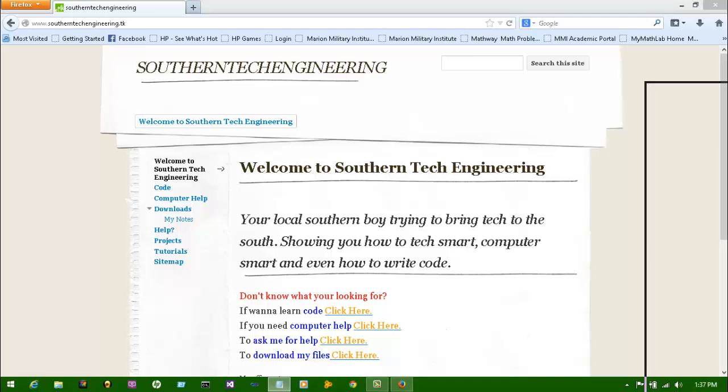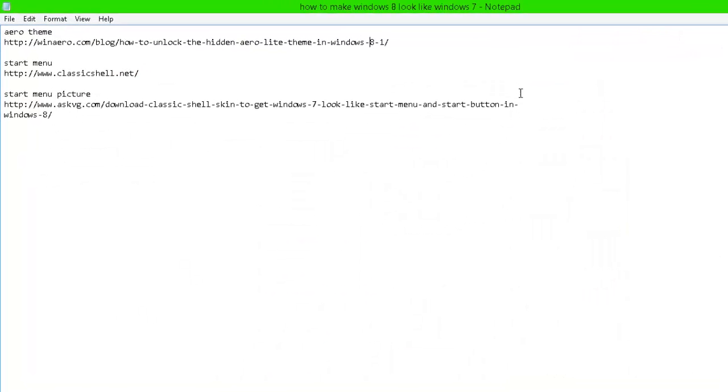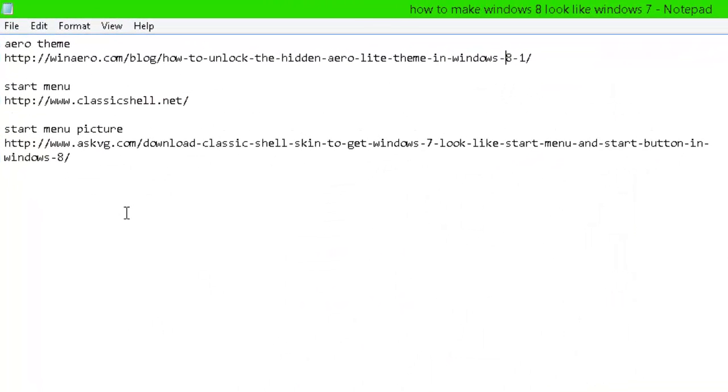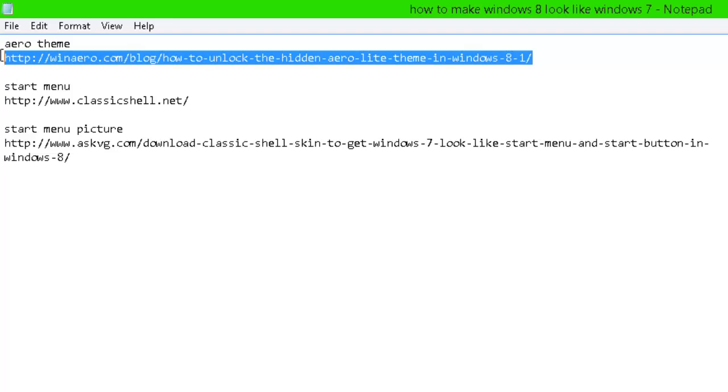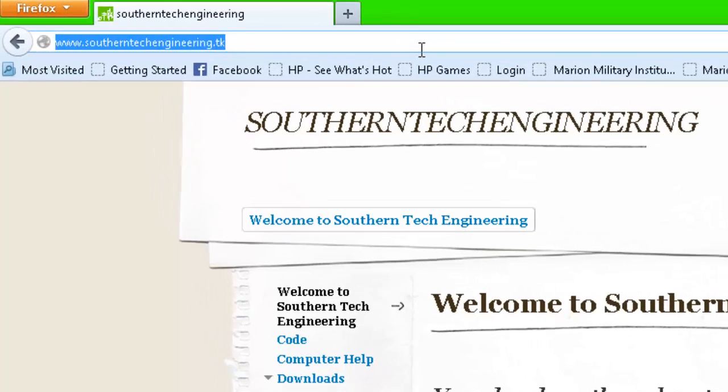I already made a notepad document I'm going to have in the description and on my website of all the links you're going to need. So first one you want to download, just go over and copy and paste this HTML right here, so just put that in your search bar.